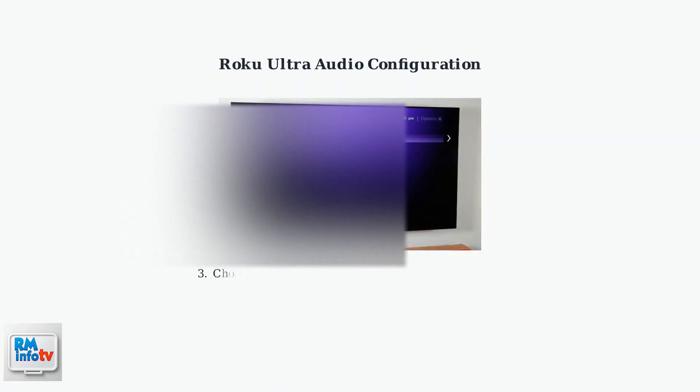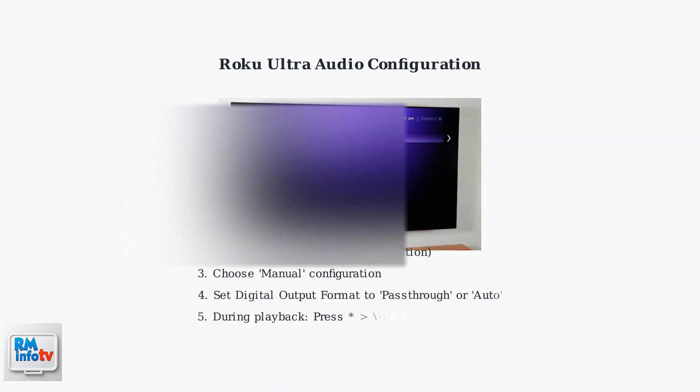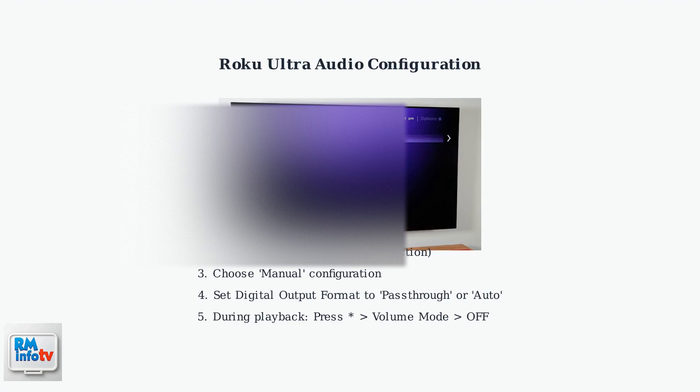Configure your Roku Ultra's audio settings by going to Settings, then Audio, select S/PDIF for Optical Connections, choose Manual Configuration, and set Digital Output Format to Pass-Through or Auto. During playback, press the Star button and set Volume Mode to Off to prevent stereo down-mixing.